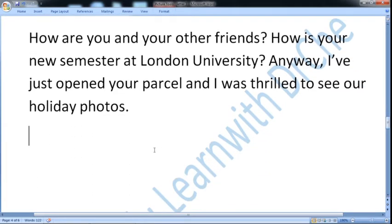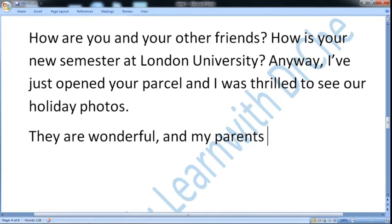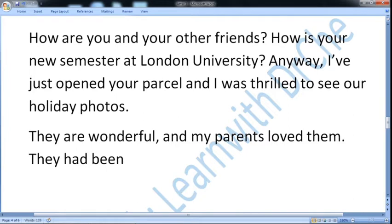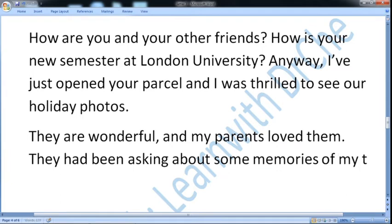I have started with 'Hey John and friends' because you are writing to a group of friends, then chitchat and my purpose. Now I am going to explain a bit more. Thank you for the photos — they are wonderful. I am talking about the photos; they are wonderful. And my parents loved them. They had been asking about some memories. So I am just using simple language, as you know this is an informal letter of my memories of my tour.